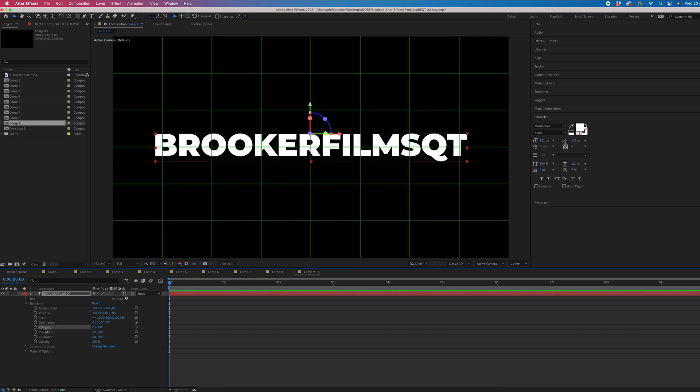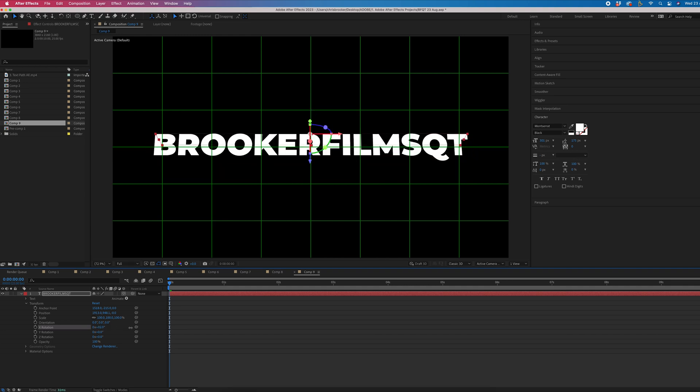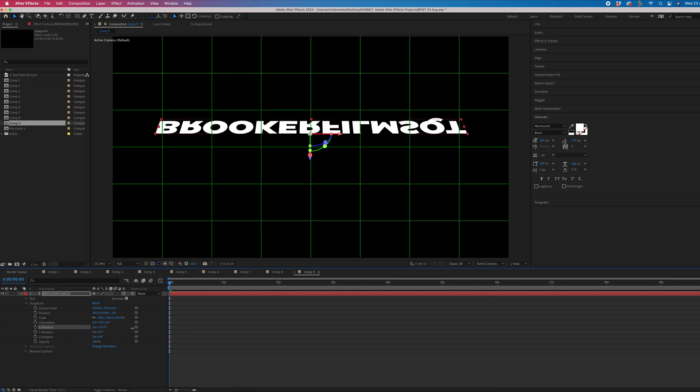So now when we go back to X rotation, you can see this is now animating from the top, which is exactly what we need.